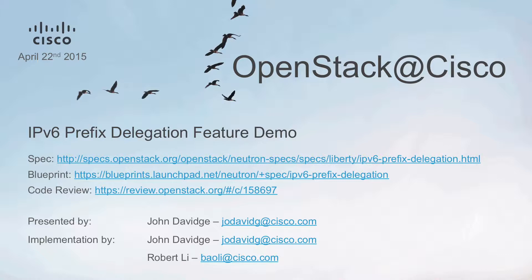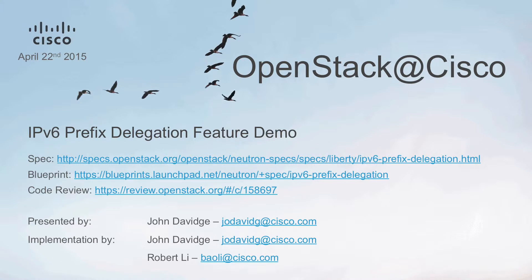And that's been a short demonstration of Prefix Delegation in action. Please check the description of this video for links to the code review on Gerrit, and please feel free to contact either Robert Lee or myself with questions or comments via email or IRC. Thank you.